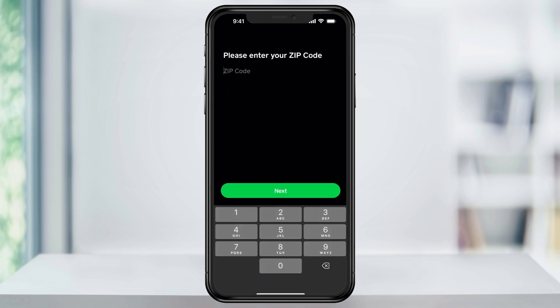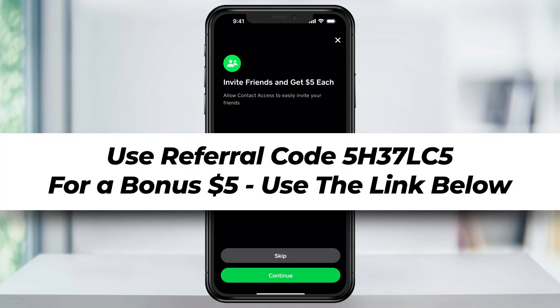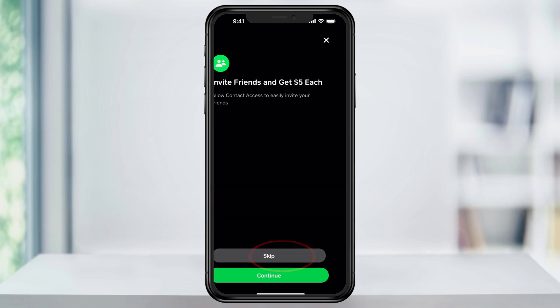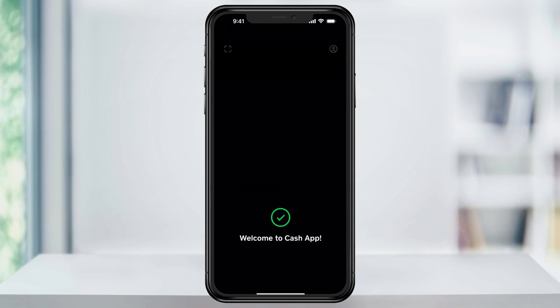On the next screen, it's going to want you to enter your zip code. And after that, you can allow Cash App access to your contacts so that you can quickly add them to your app. This is going to let you request or send money to your contacts a lot quicker. If you don't want to, though, you can just hit skip for now.